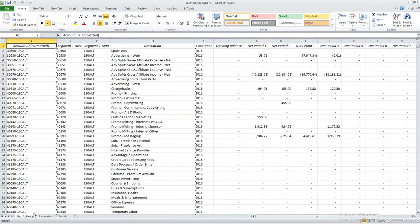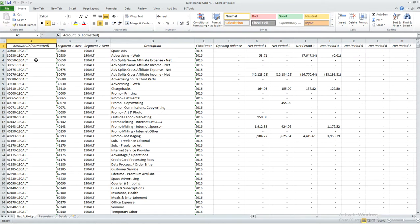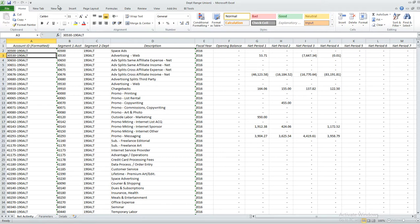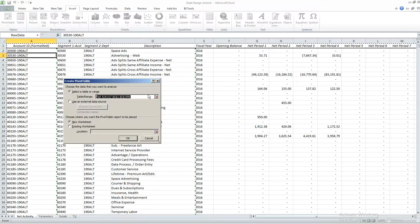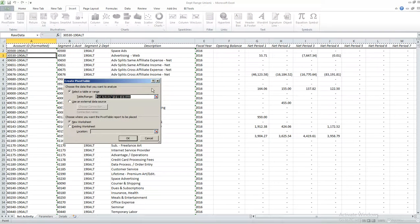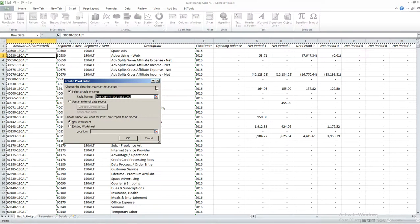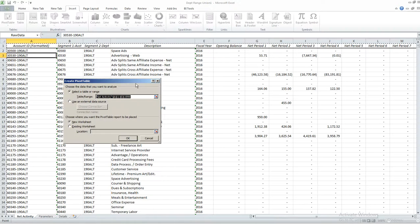So we're going to do a pivot table for the net activity first. So I'm going to highlight my table and I'm going to hit insert pivot table and in SAGE Intelligence you always want to choose the raw data named range.